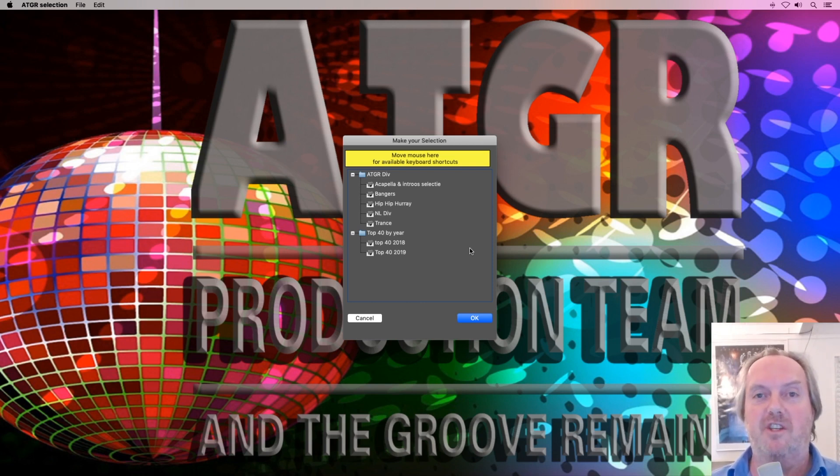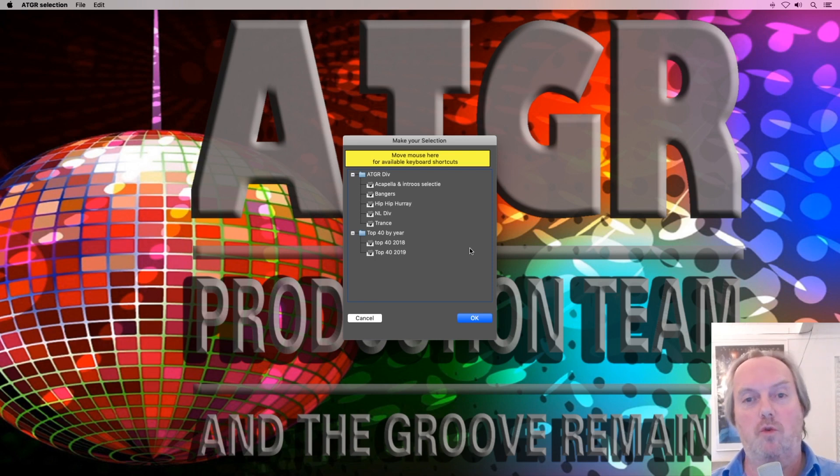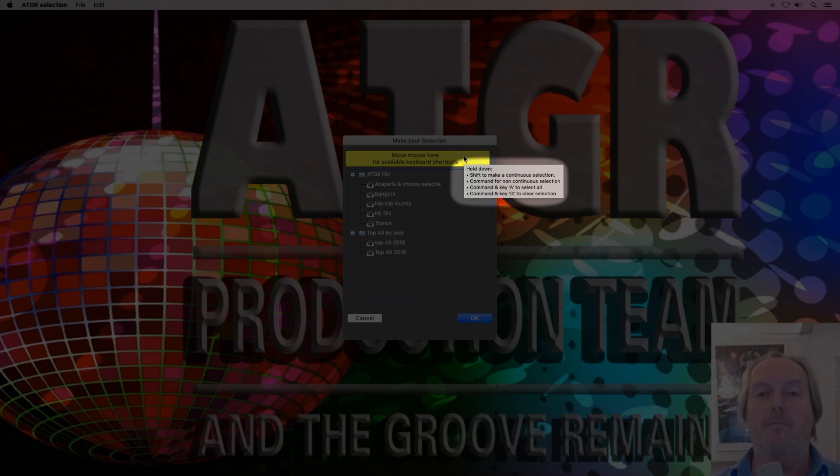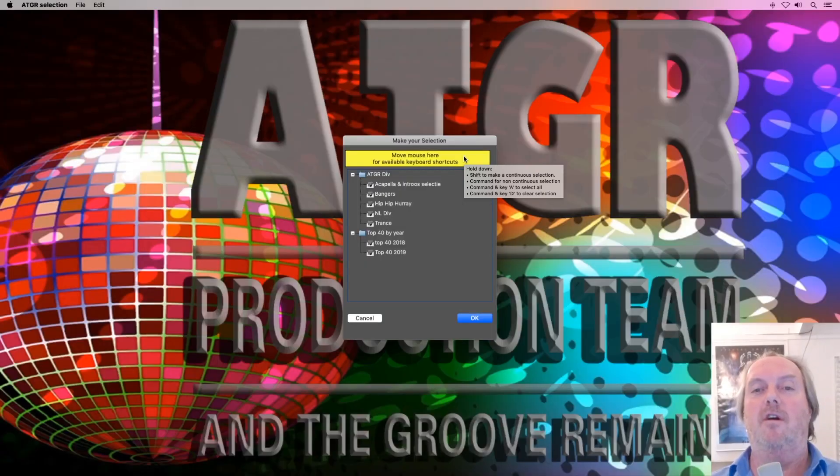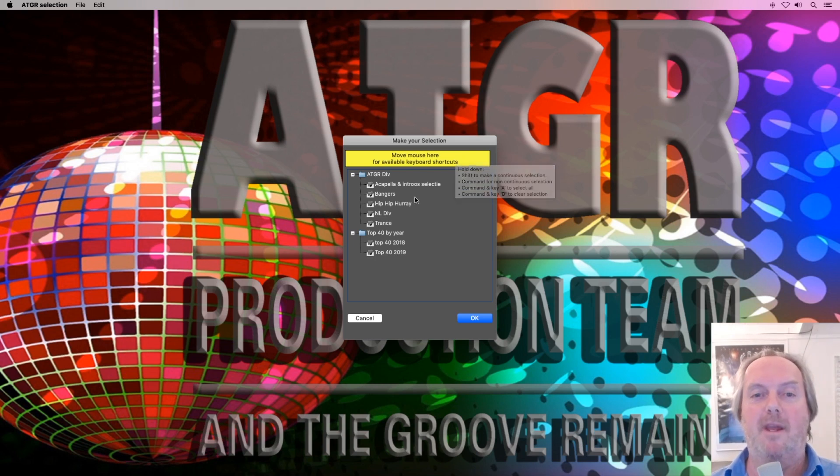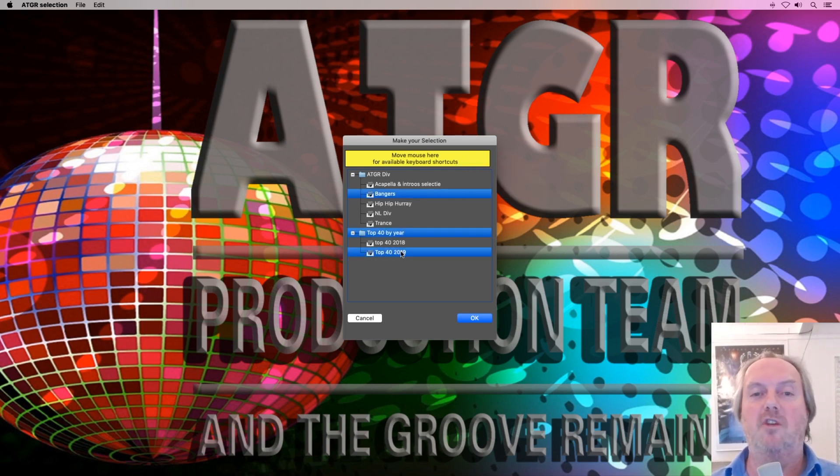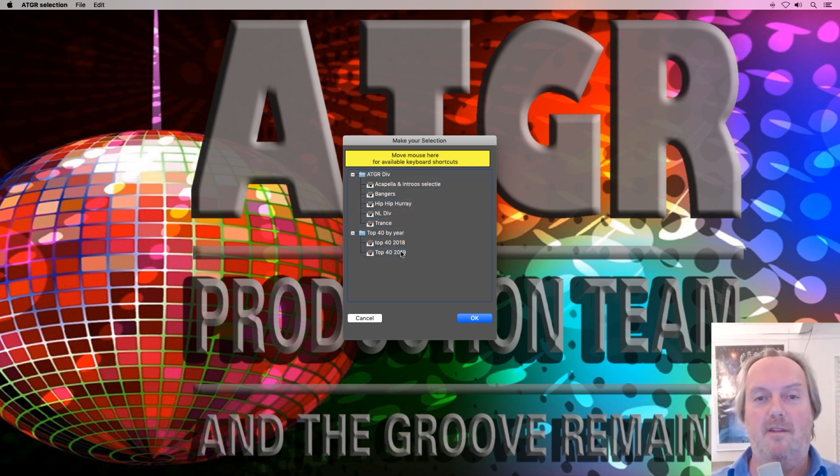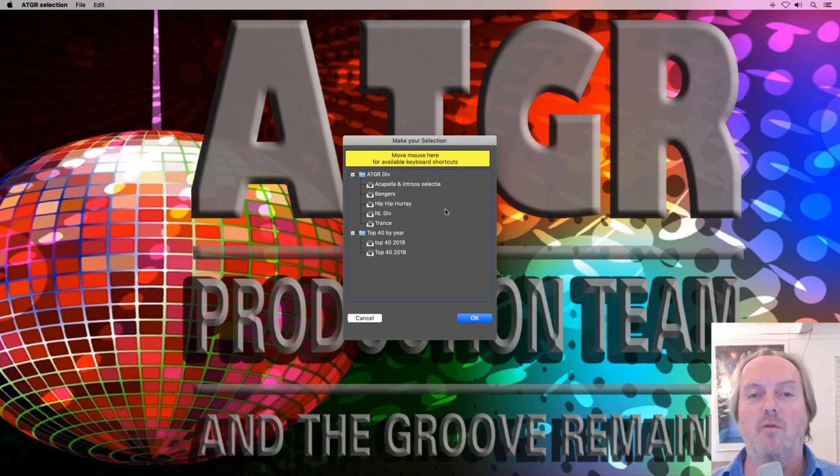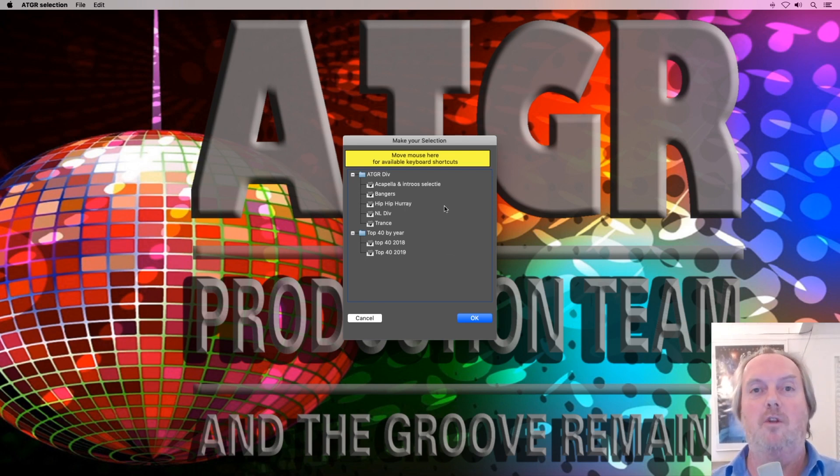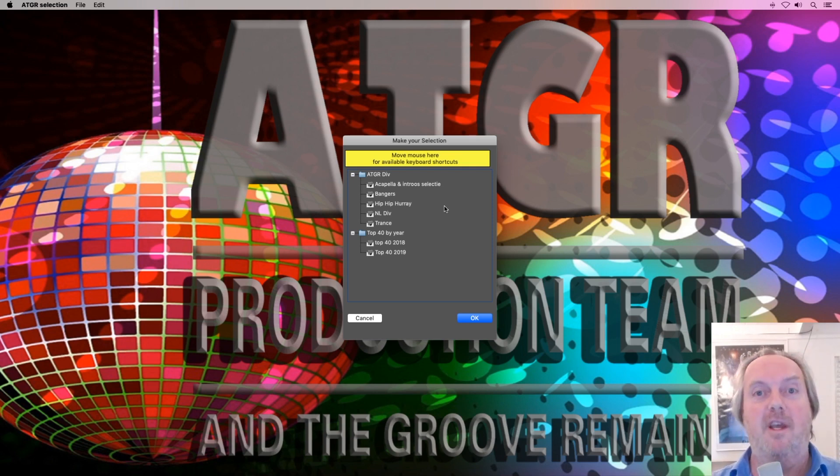We are presented with a selection list. In this list you decide which playlist or playlists or selection of playlists is going to be converted from Traktor to Rekordbox XML. If you hover your mouse right here over the yellow area, you will get a list of all the available keyboard shortcuts. You can make non-continuous selections by holding the command key. You can command-A and select everything, you can command-D and deselect everything, whatever you want.